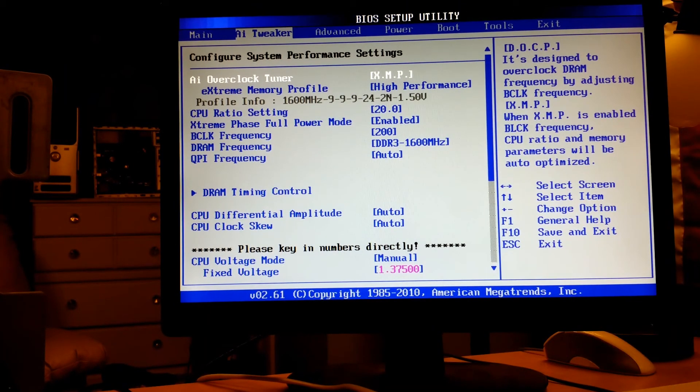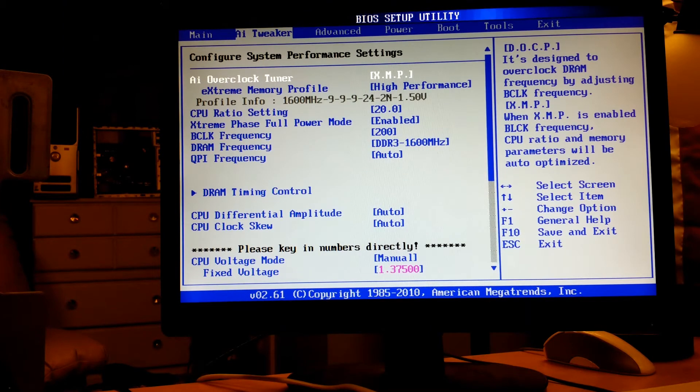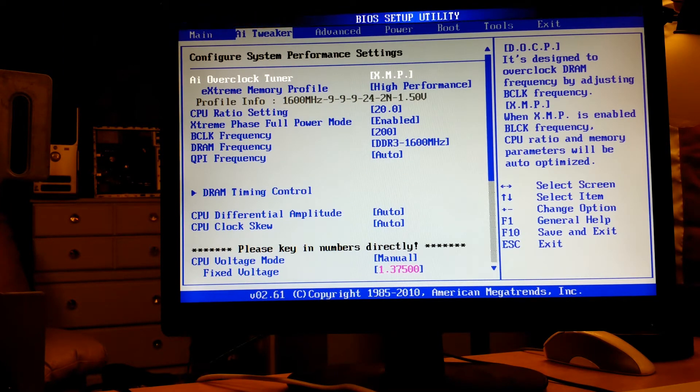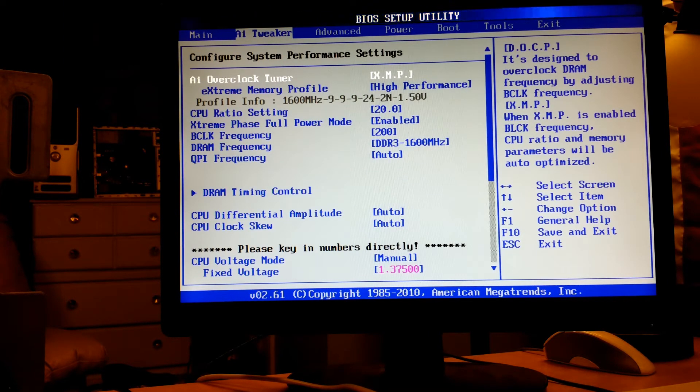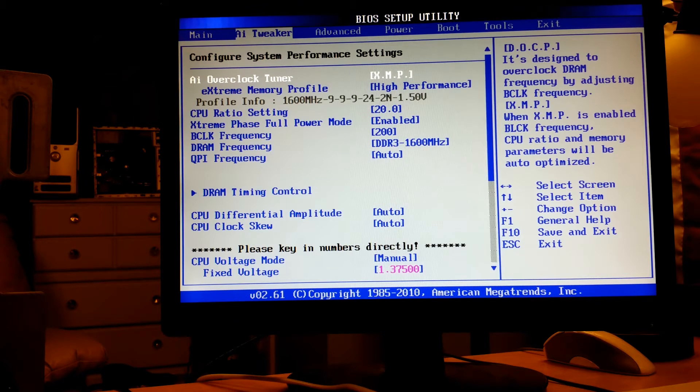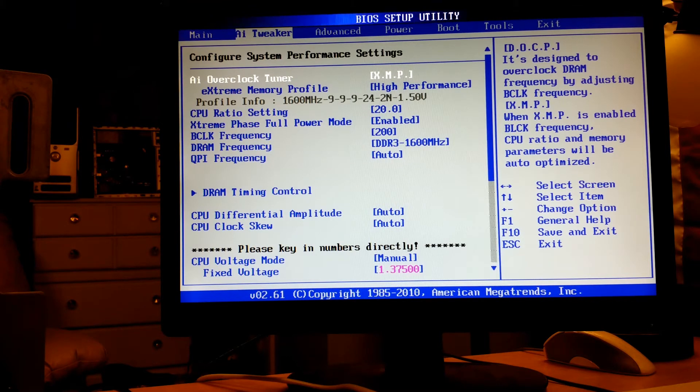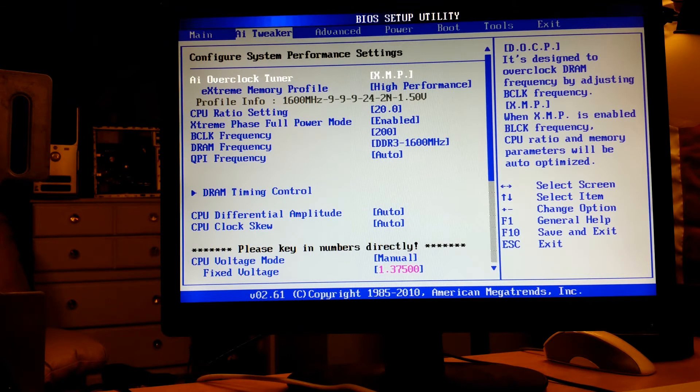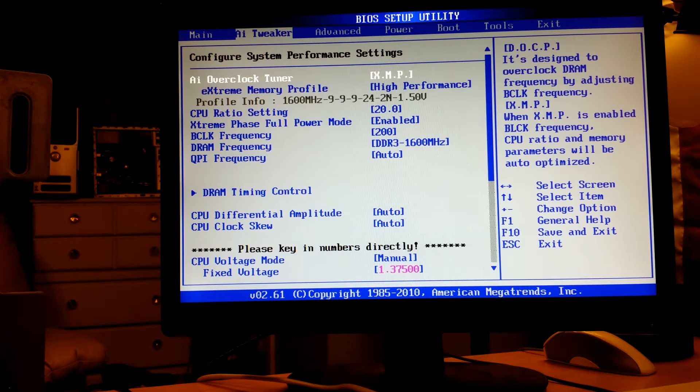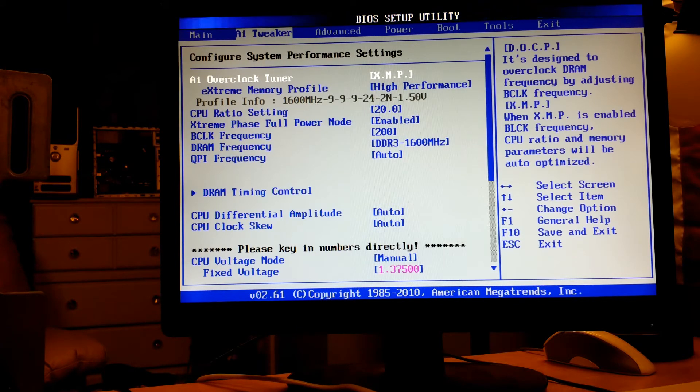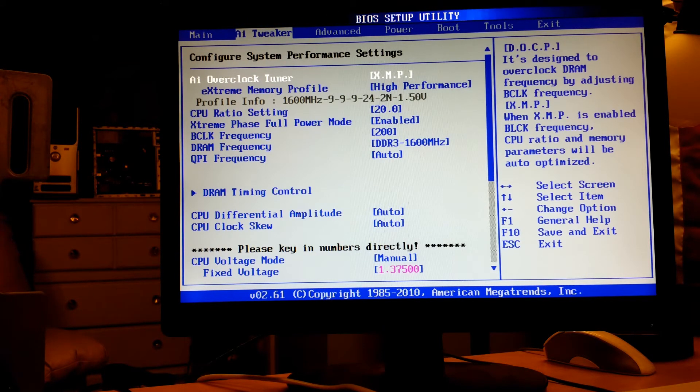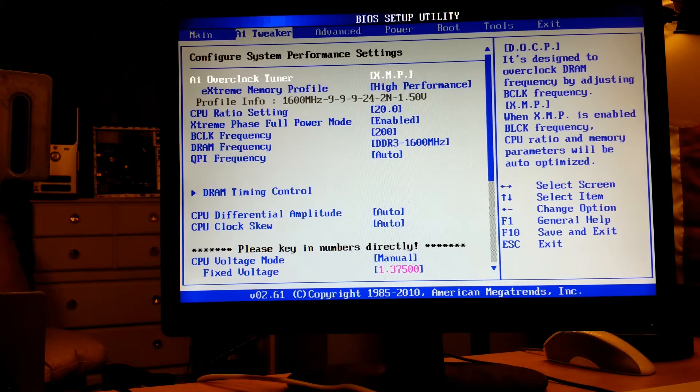Just kept trying to play with different stuff and never could get a real good stable near that 4 gigahertz until going to the 200 megahertz frequency with a 20 multiplier. At the voltage of 1.375 it runs completely stable.